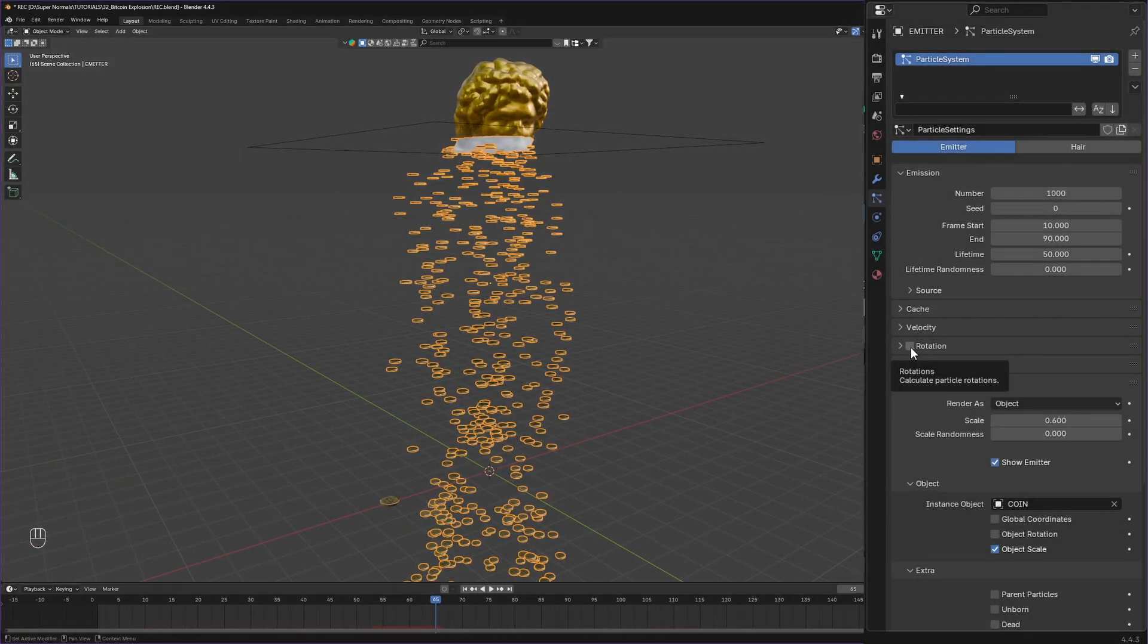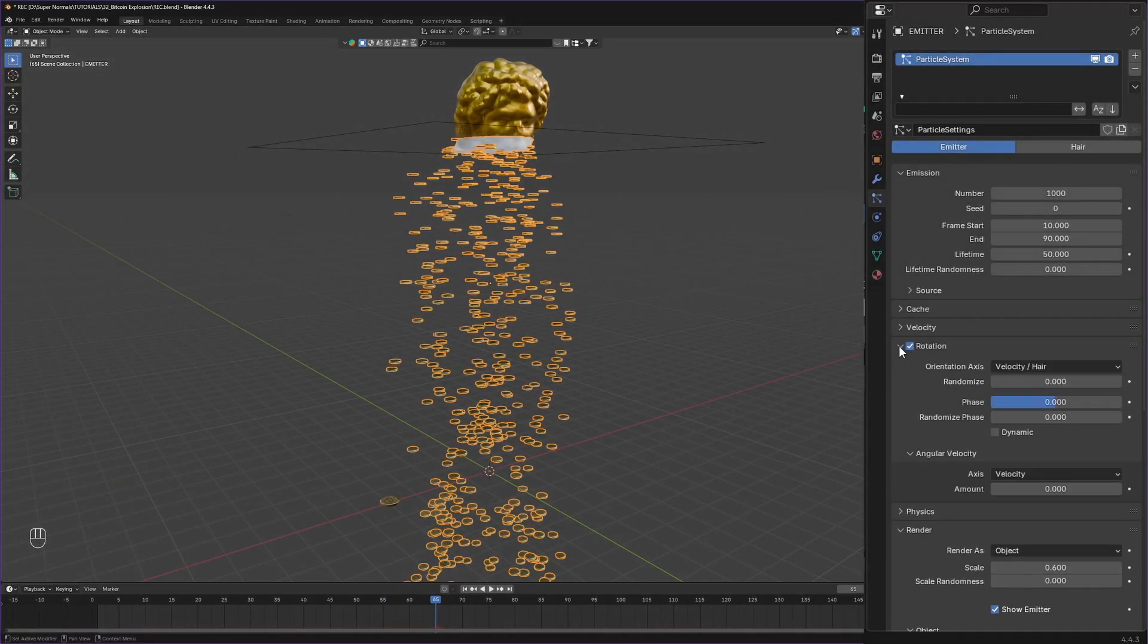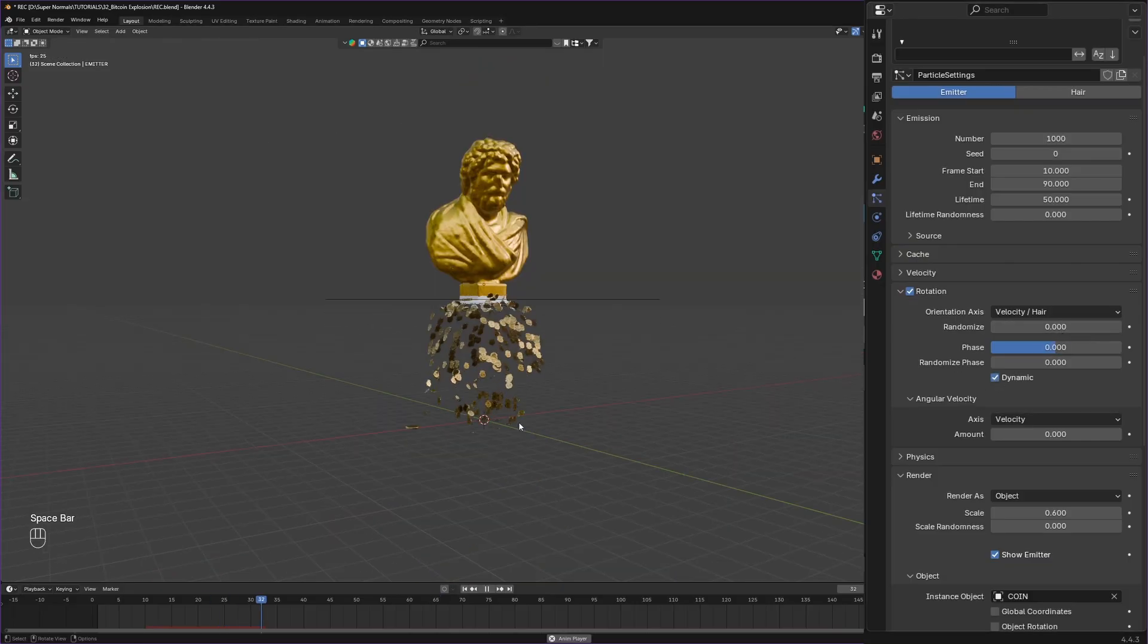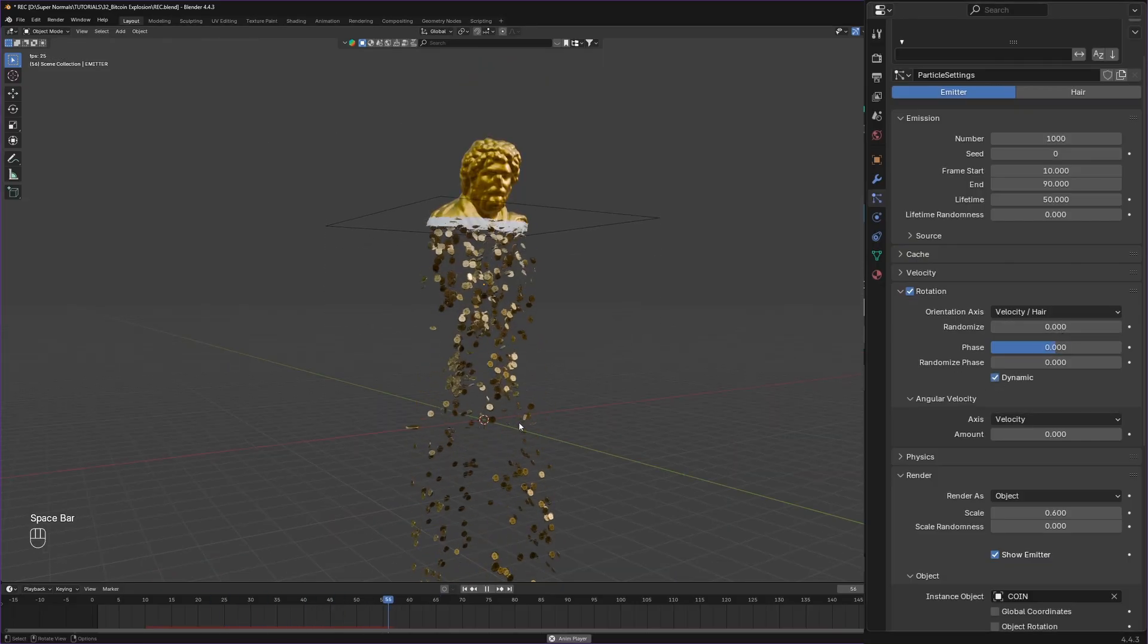Let's randomize how they are falling. So check this rotation, and no, not the randomize, but use this dynamic option and we have a really nice result.